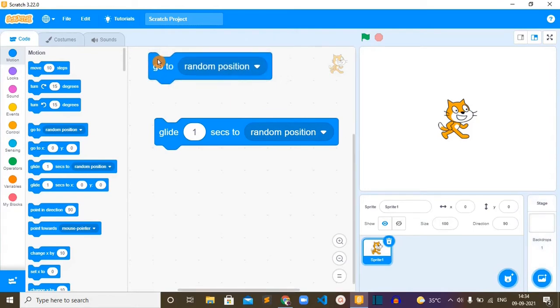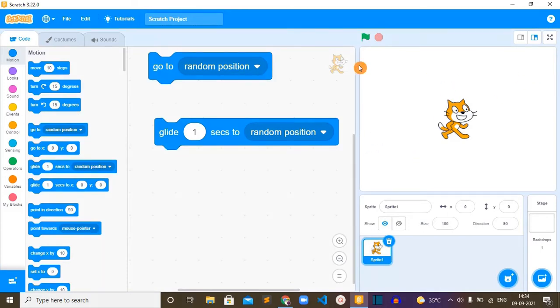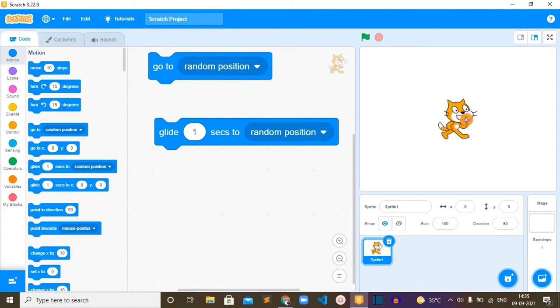For example, this glide block will display animation in its movement, but the go to block will not show any animation in its movement. Movement animation means when we use this glide block, when the sprite is moving from one place to another place, we can see its movement, we can see its smooth movement easily.